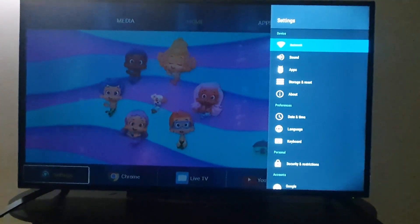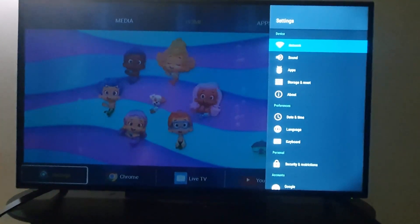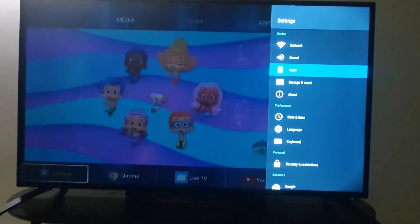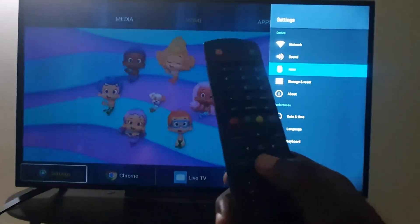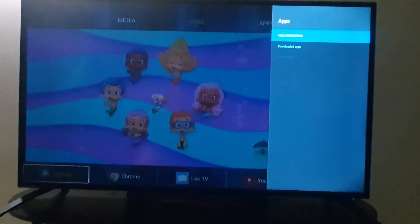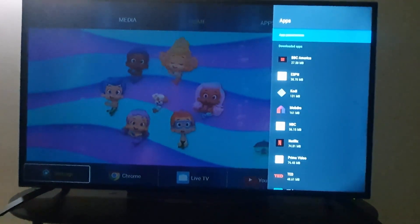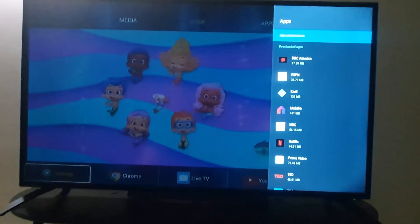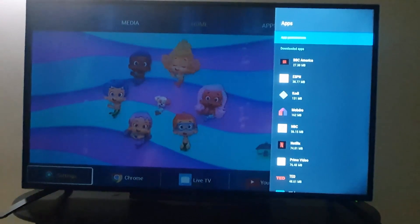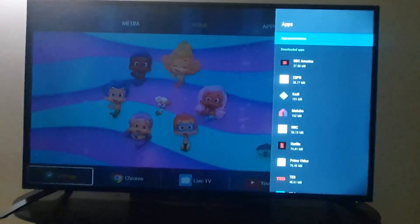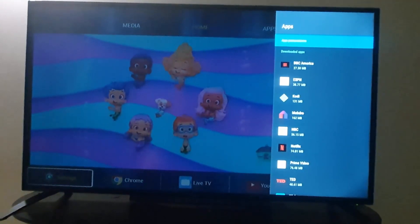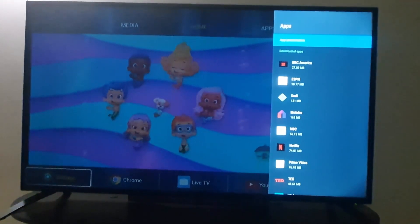The options will come up and you go down to Apps. Apps covers any app that's installed on your TV. Press the down arrow and hit OK to select Apps, and once you're here you'll see all the apps on your TV set.